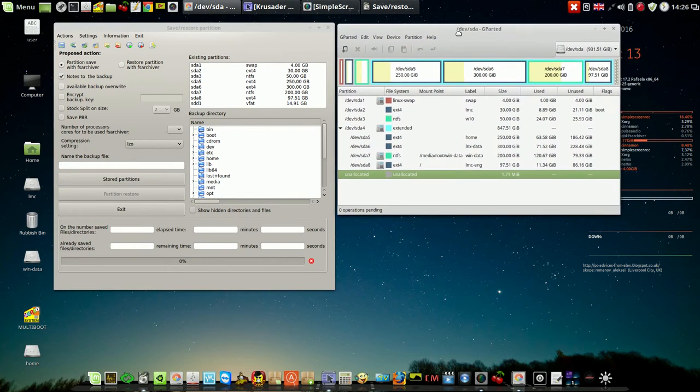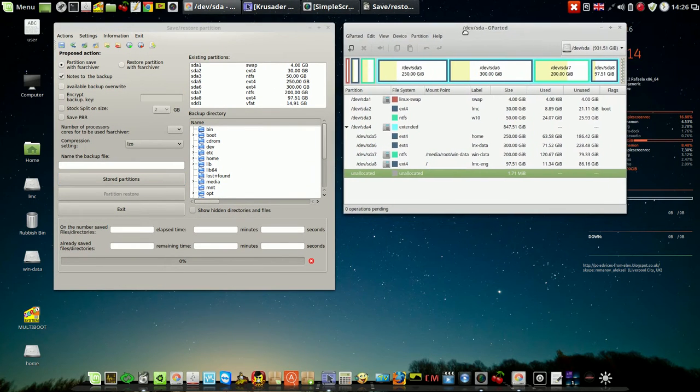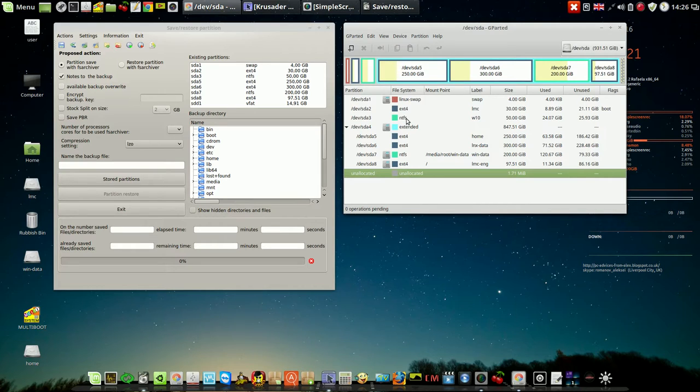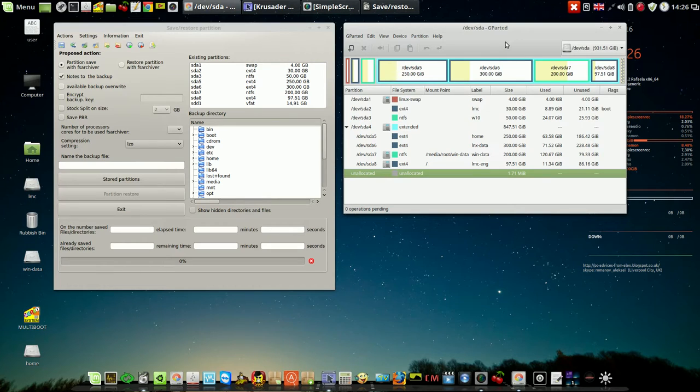It makes an exact copy of the whole partition. You pick sector by sector. It takes only occupied sectors.